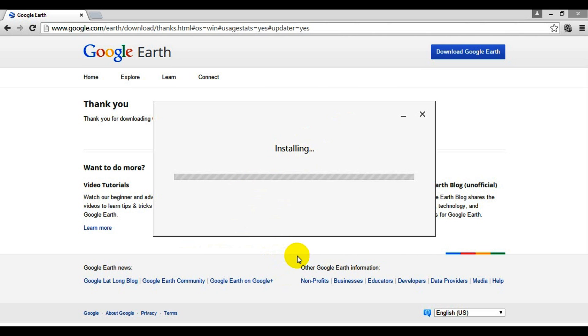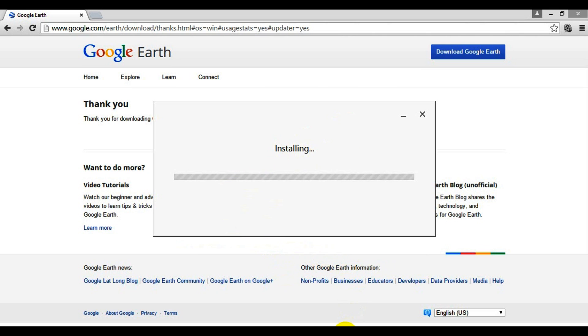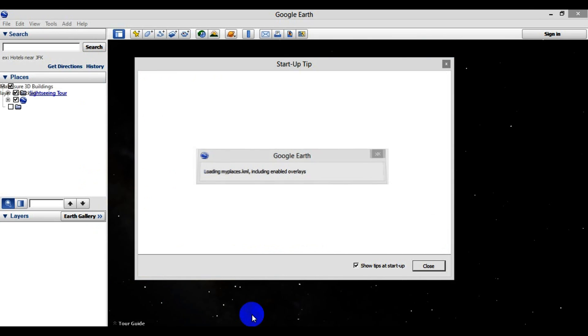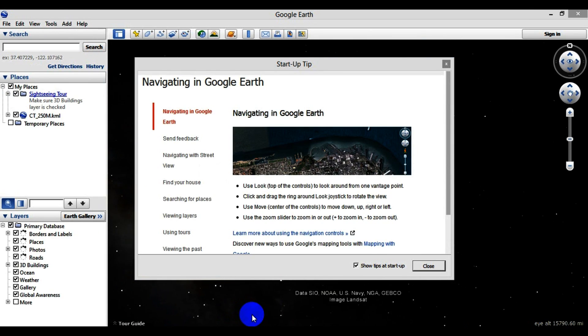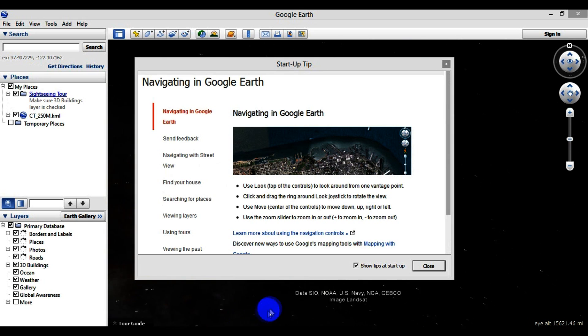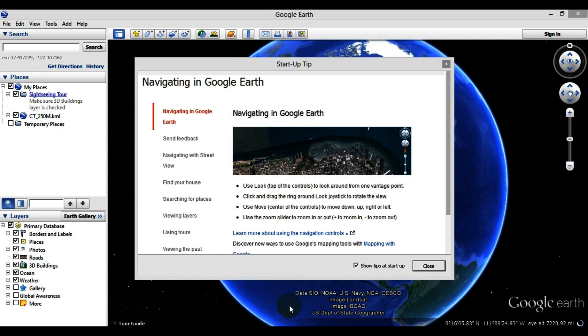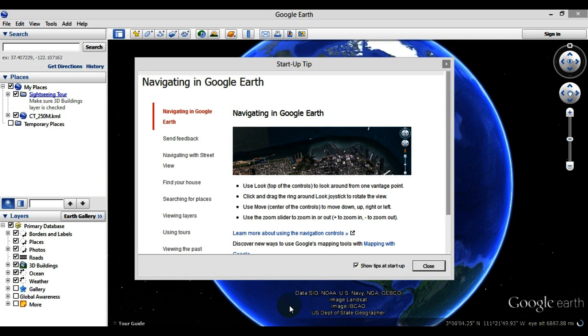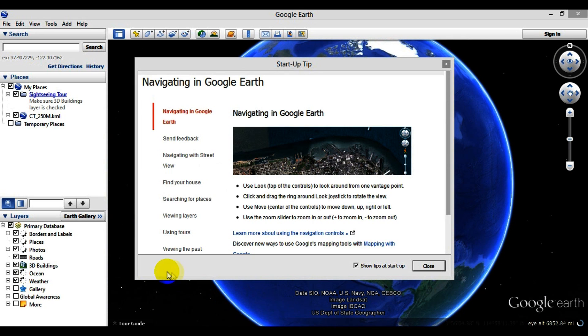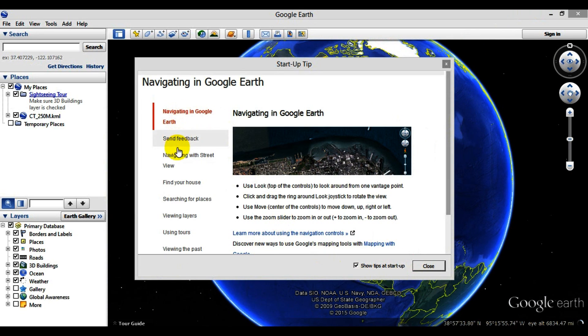Okay, once it gets done installing, it should automatically open up. If not, you'll probably have an icon on your desktop that you can click.